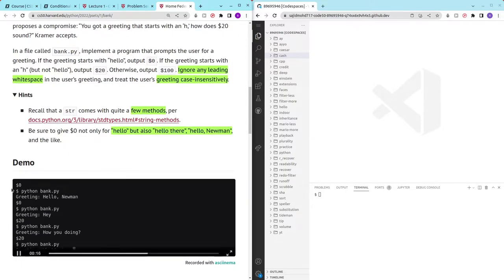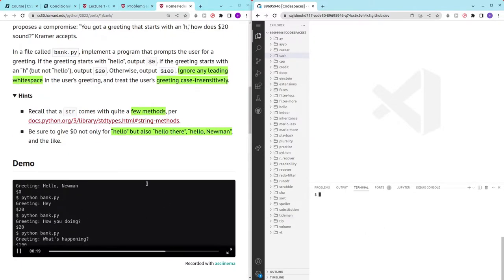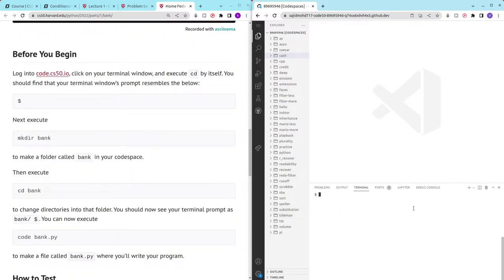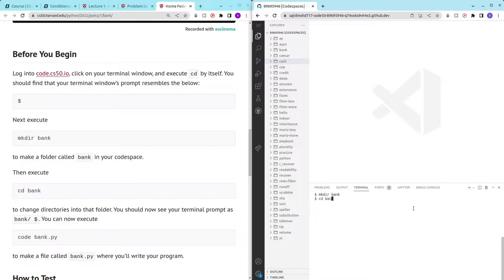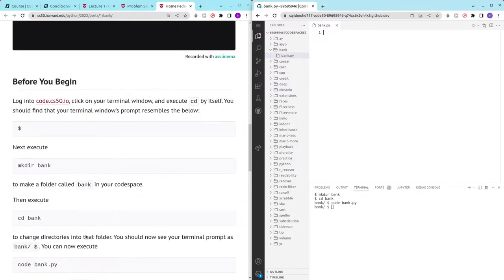So first we get a greeting from the user and before that let me just create the bank.py file and there we go.